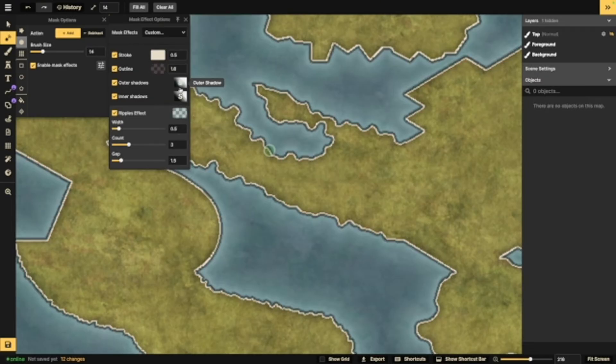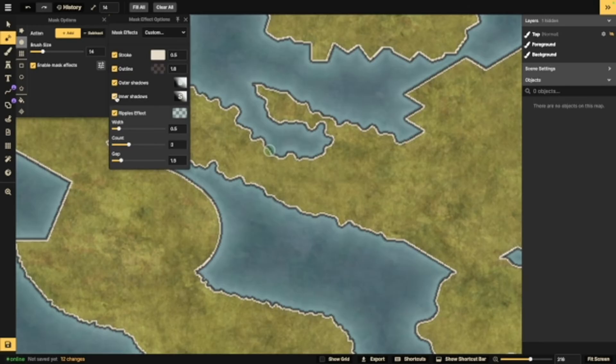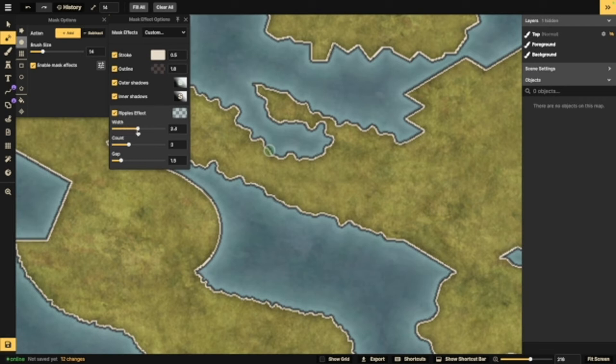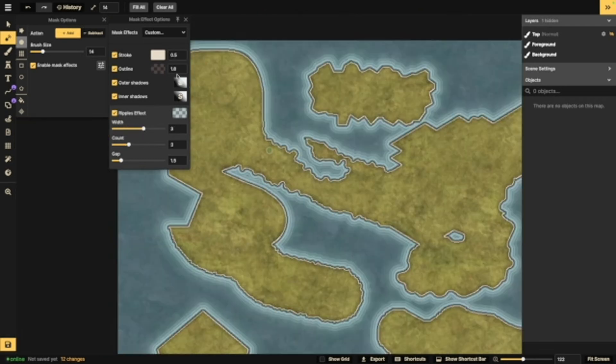You also have outer and inner shadows. I'm going to toggle these to show you what they are. This is the outer shadow. It's that light blue around the land, and this is the inner shadow. It's that darkness that's kind of on the inside of the land right now. Ripples are your waves. I'm going to go ahead and make those bigger so you can take a look at what those look like.